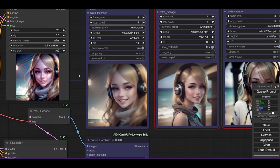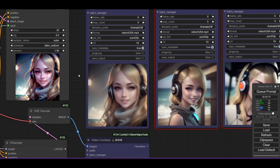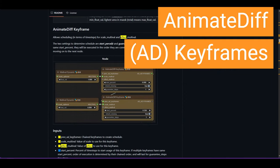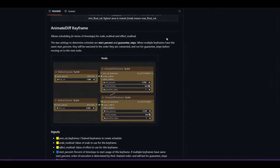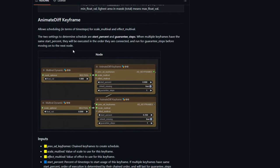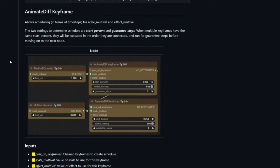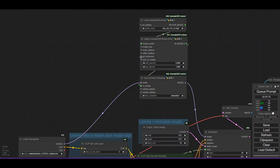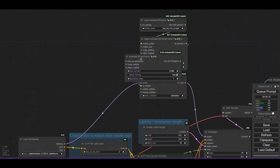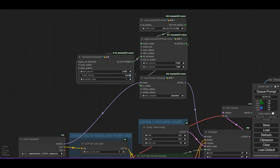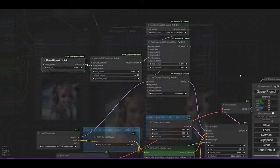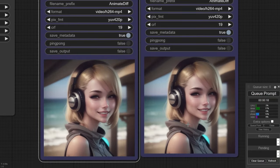Scale and effect values allow us to tune the extent the motion module is applied in our animation. Next, we will show how to use AnimateDiff keyframes. AD keyframes allow scheduling of scale and effect multival. The scheduling is done in time steps, meaning it is done during the sampling process. Connect the AD keyframes node to the apply animated diff model node. Simply connect a multival dynamic node with a float value of 1 and run the workflow. As expected, with the default value of 1 the animation is the same.